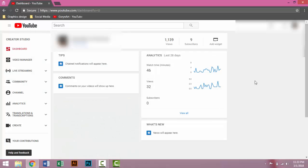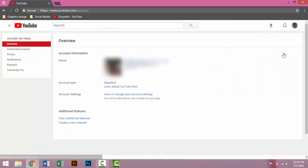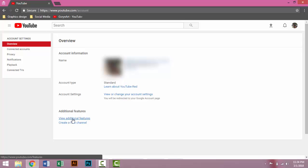This is your YouTube channel. Click on here, then click on the gear icon, then click on View Additional Features.